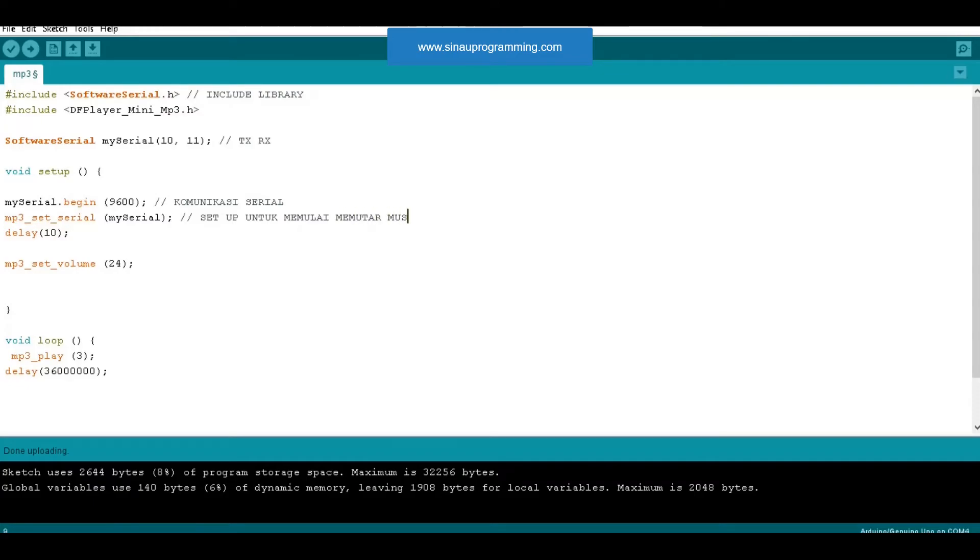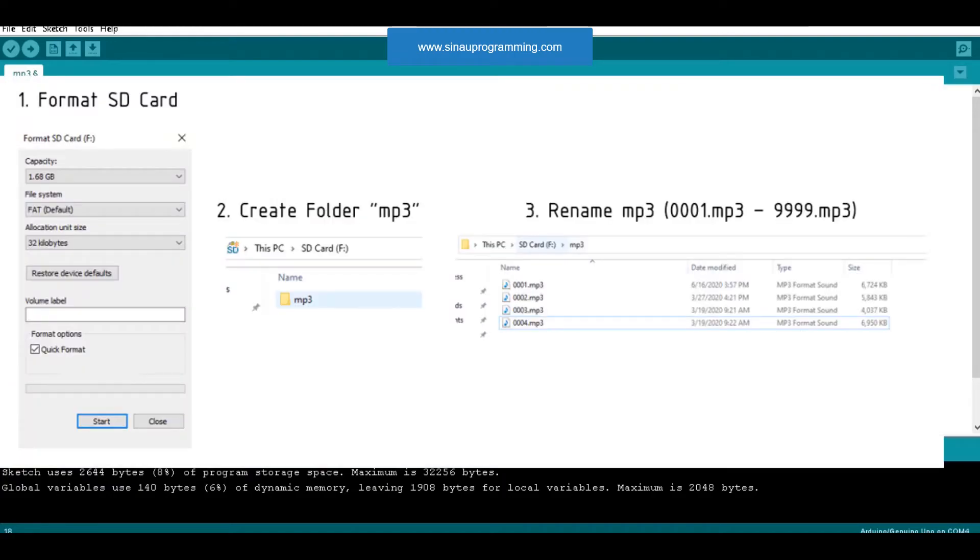We can adjust the volume on the DF player sound output. Then don't forget to save the song or sound on the SD card and give the sequence of numbers on the SD card. So I just explain each of the scripts.